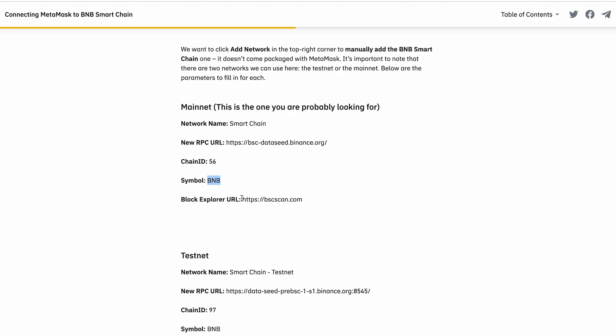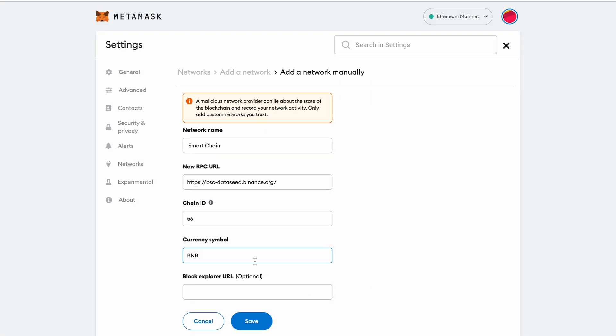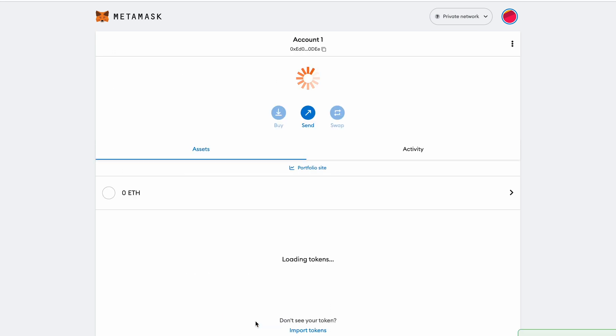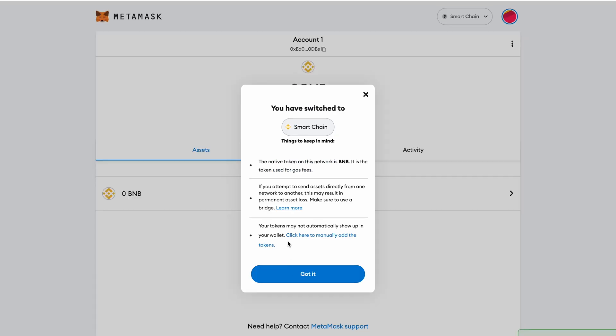Then the block explorer is optional. I will just put it in because why not, just to be complete and make sure that we get everything done correctly. That's literally it. Just copy and paste it in here and then you can go ahead and click on save.